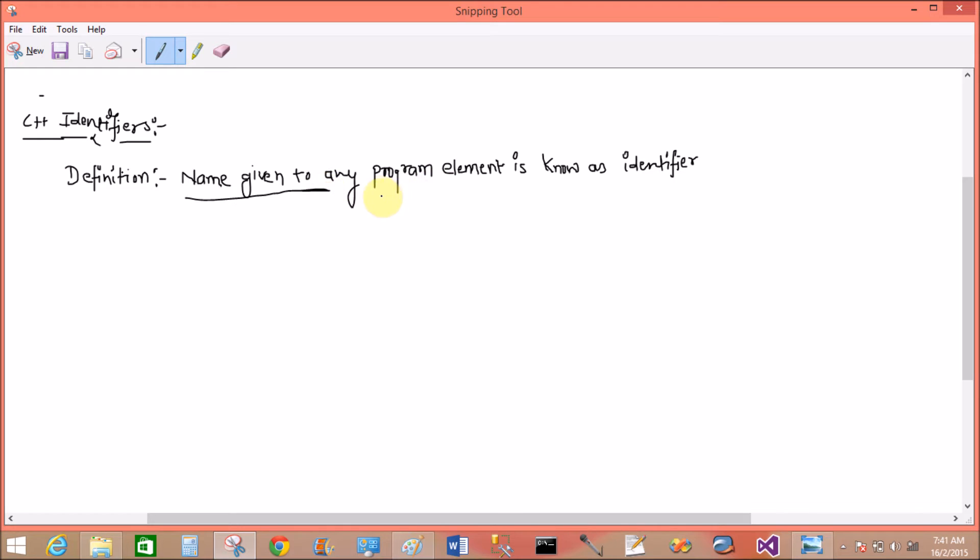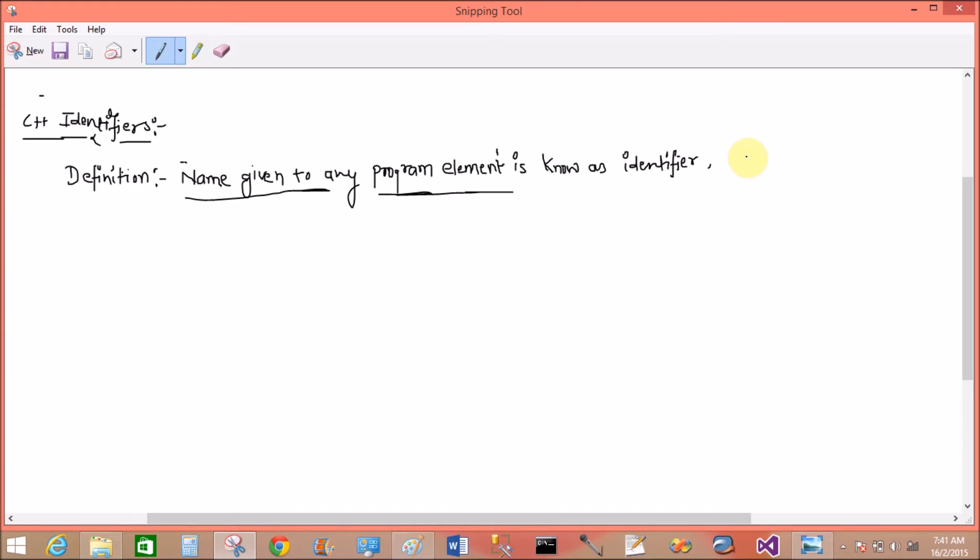Like integer a, here a is identifier. Function, the function name is identifier. But remember that keyword is not an identifier.